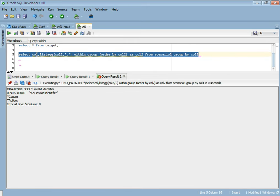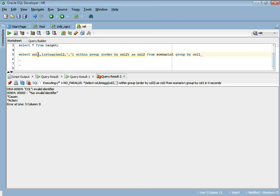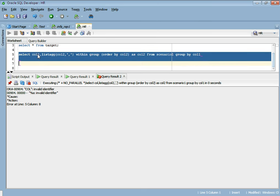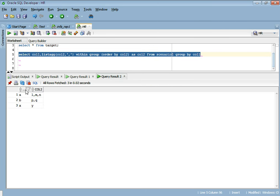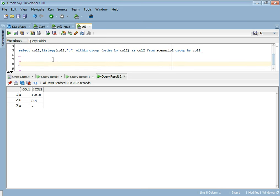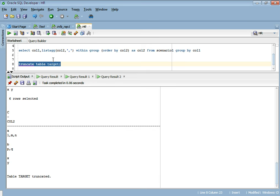By mistake I wrote 'column' in case of column 1, but if you see, we got our desired result. In case you specify this query directly in the source qualifier, you can directly connect it to the target without doing any other operation and you will get your result. Let me truncate the table first and we will see how we can implement it using Informatica.